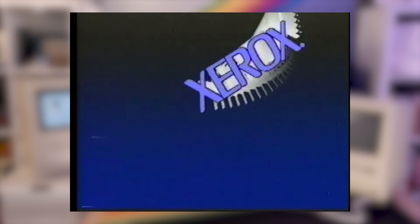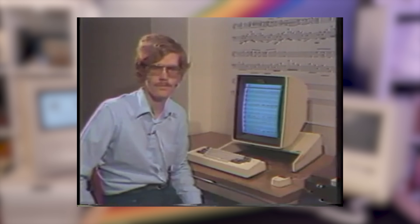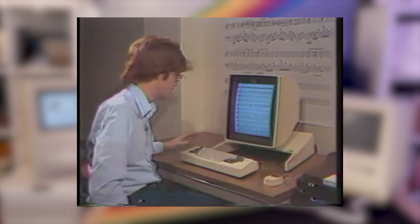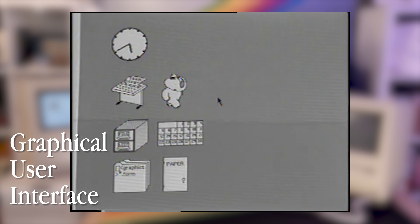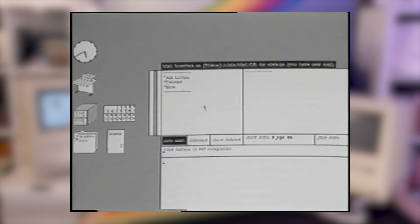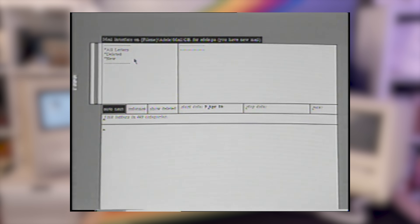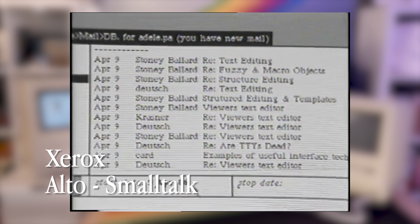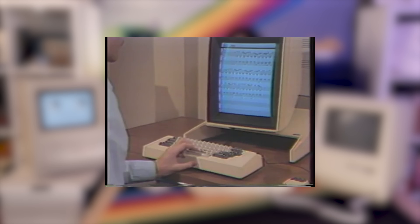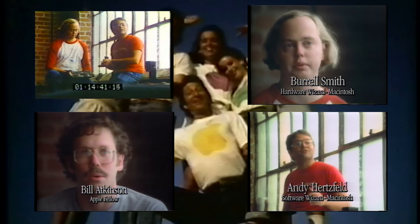Just prior to the start of the Lisa project, Apple cut a deal with Xerox that let Apple engineers look, but not touch, the revolutionary new computer concept called the graphical user interface, or the GUI as it's called today. Xerox called their new computer the Xerox Alto, and the interface was called Smalltalk. Eight Apple folks, including Steve Jobs and Bill Atkinson, were given a demonstration at Xerox PARC.